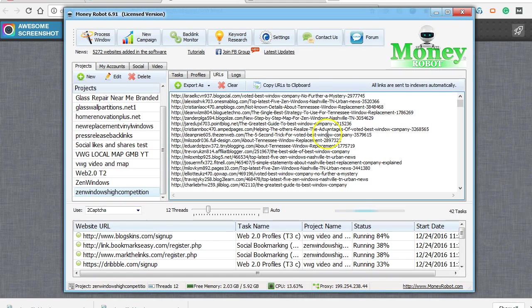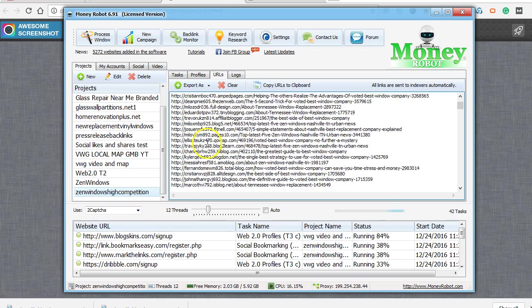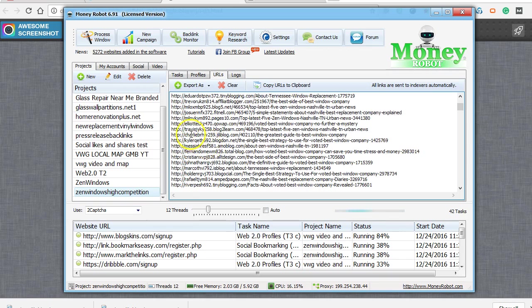One of my favorites is Money Robot. I'll show you it right here and I'll show you an example of a tier 2 link.